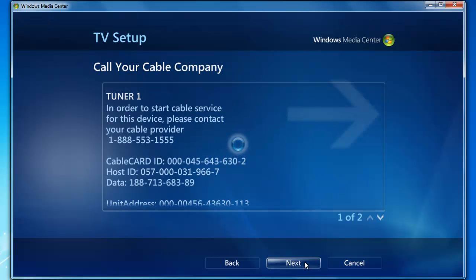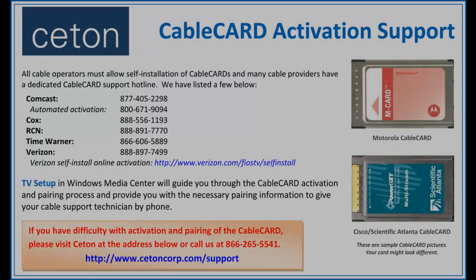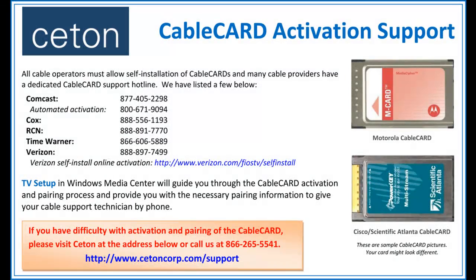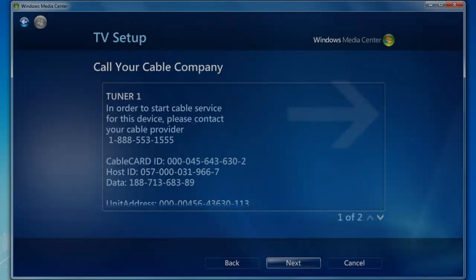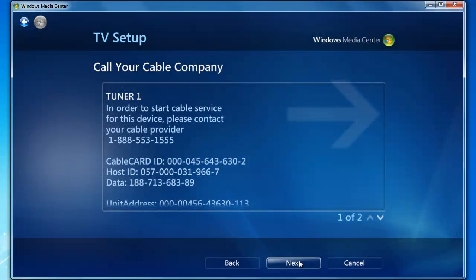The screen here will give you your cable card ID, host ID, and data ID. However, the phone number is incorrect, so please ignore that. You're going to want to use the documentation that we included with your device. It's cable card activation support, which can also be found on our website. It includes phone numbers for the major cable providers. If your cable company is not listed, you will need to call our local office. Click Next to move on.